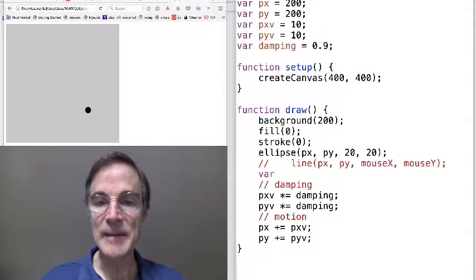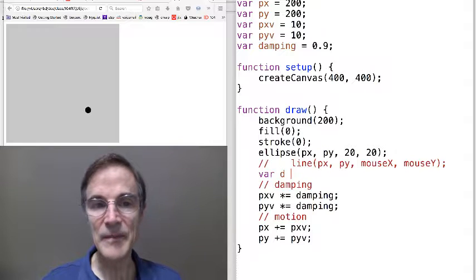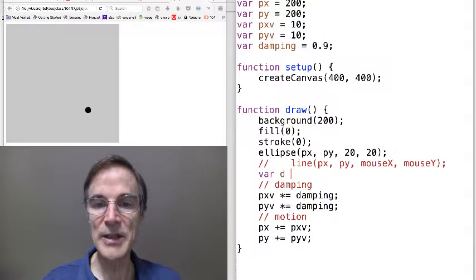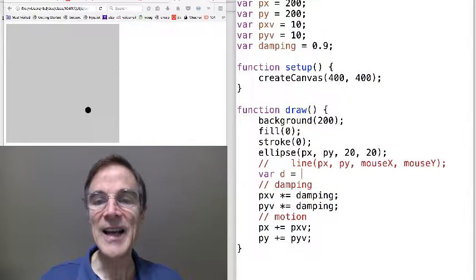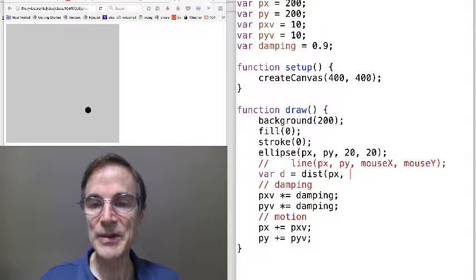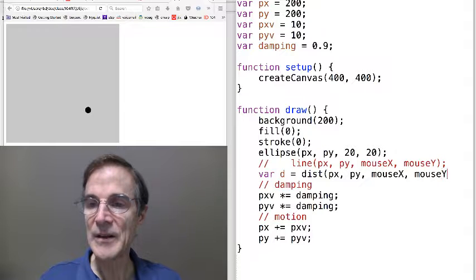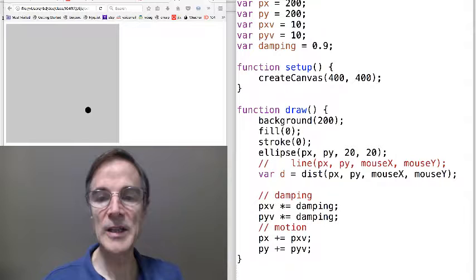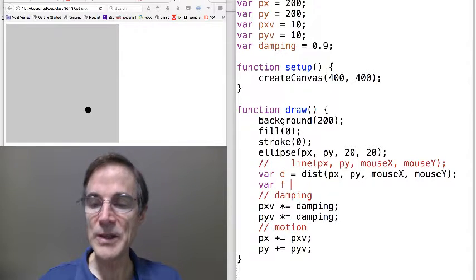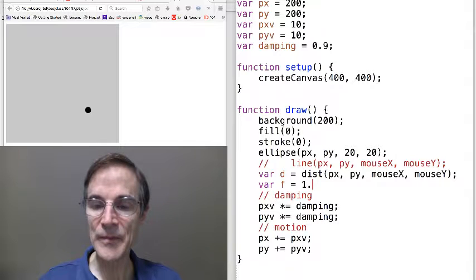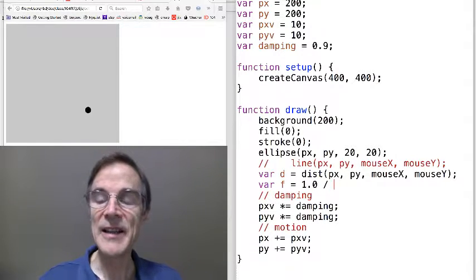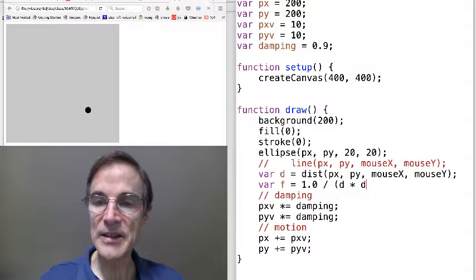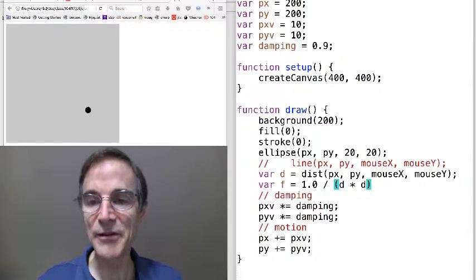It means that action is related to the distance between two objects. I should say force is related. So let's calculate the distance. We'll just use the p5.js distance function. Here's the distance from x, y to mouse x, mouse y. And what about force? Force is proportional to the inverse, that means 1 divided by the inverse of the square of the distance.